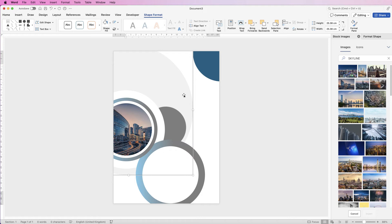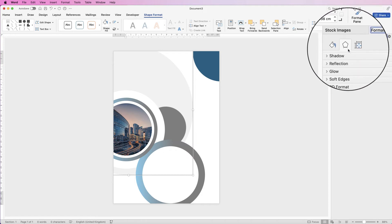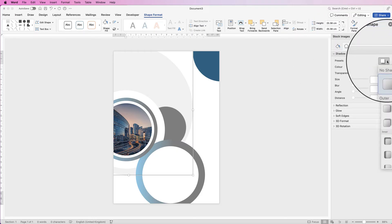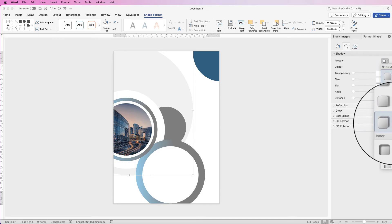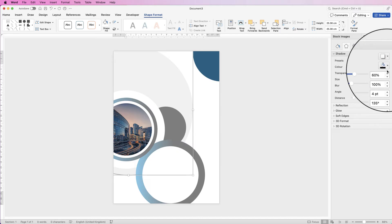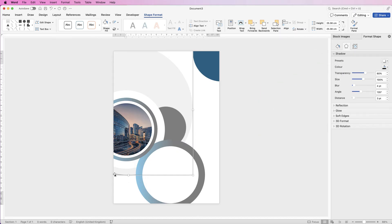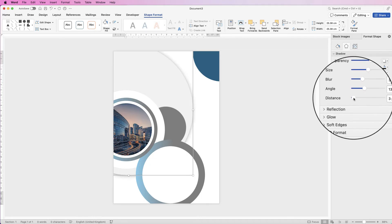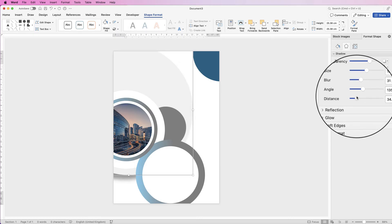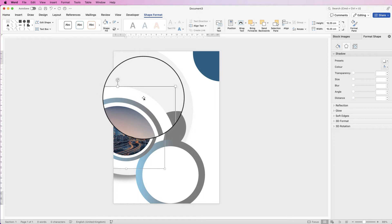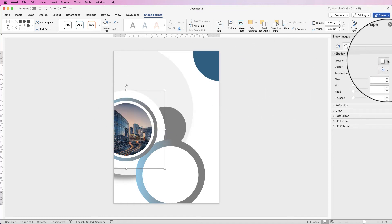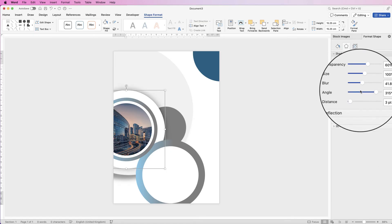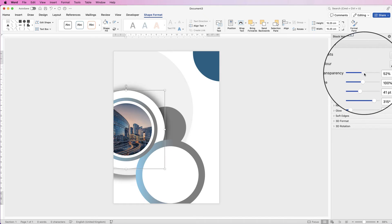I'm going to add a shadow to the larger circle. Select it, go to Shape Format, click the effects icon, click Shadow, go to Presets, click the drop-down, and select a preset. I'll choose the one in the far right corner — the shadow that goes to the bottom — then increase the blur and the distance. For the white circle, I'll do the same but with the shadow in the top right, adjusting the blur, distance, and transparency.